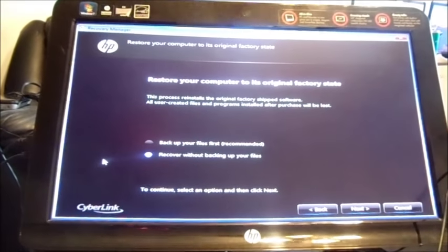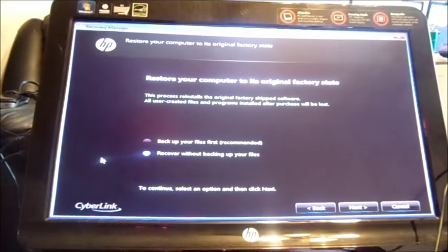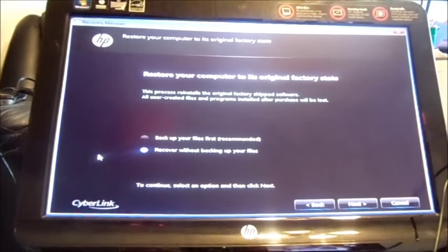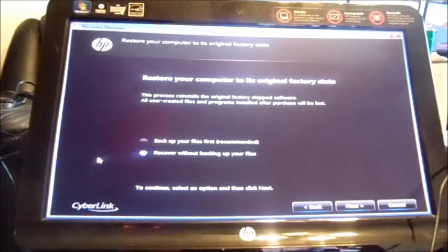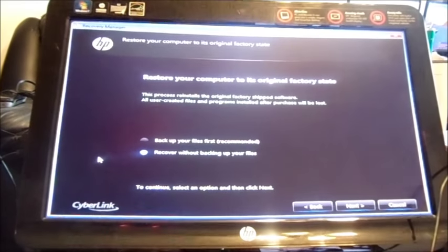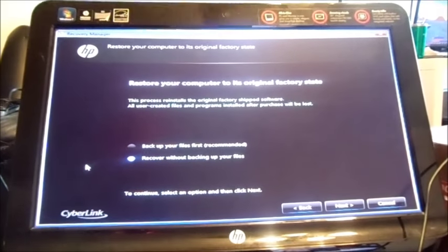The rest is self-explanatory; you just walk through the steps. So again, if you want to do a full factory restore, that's how you do it. Thank you for watching.